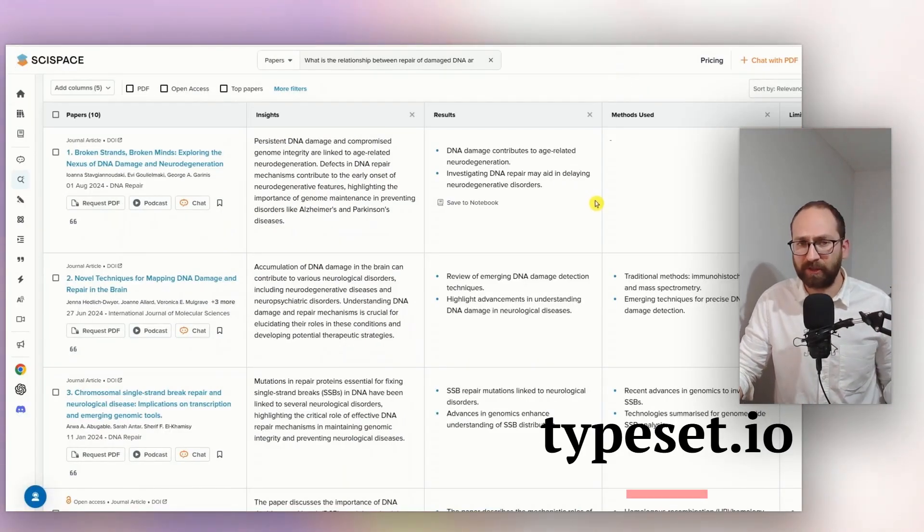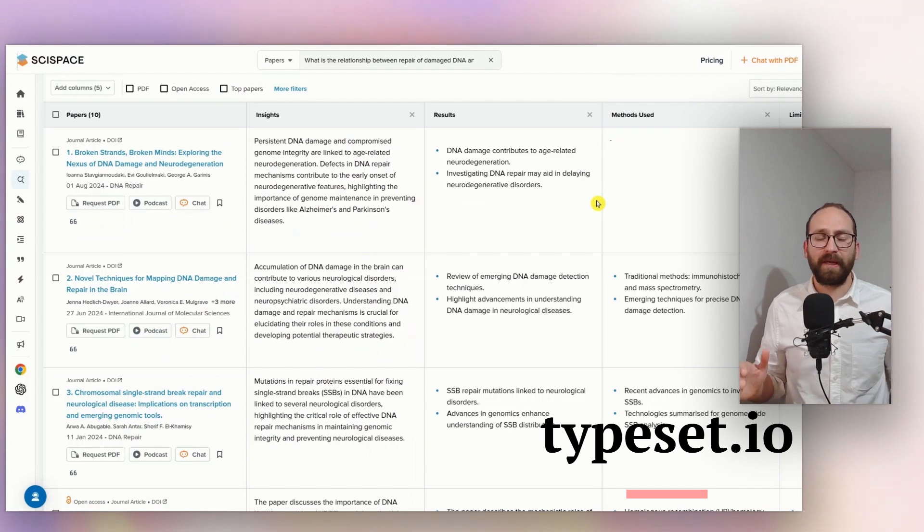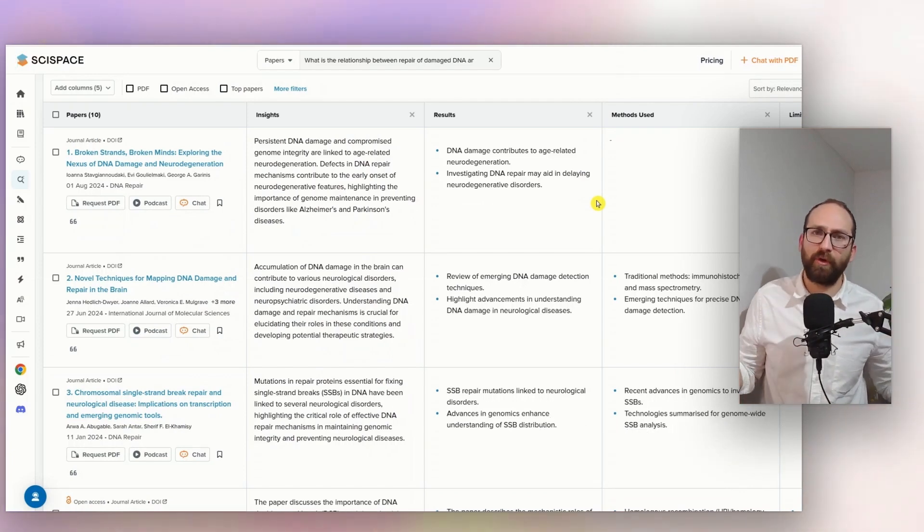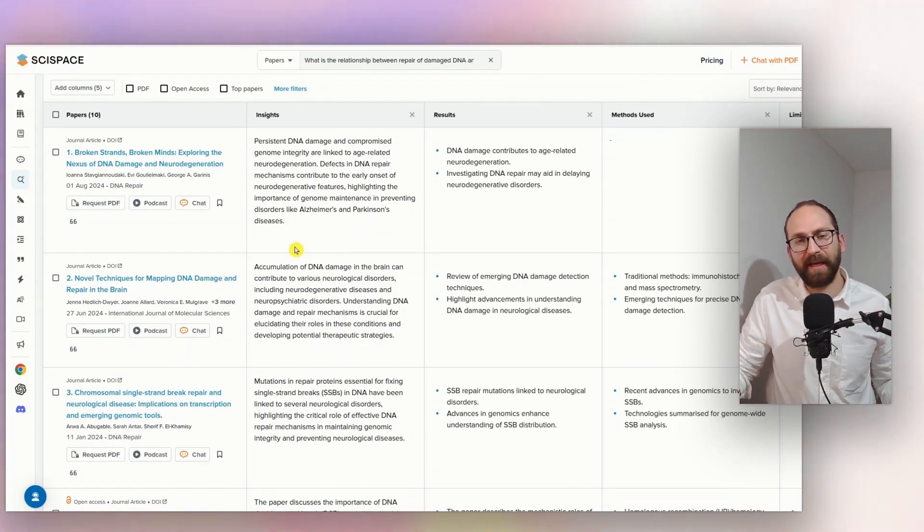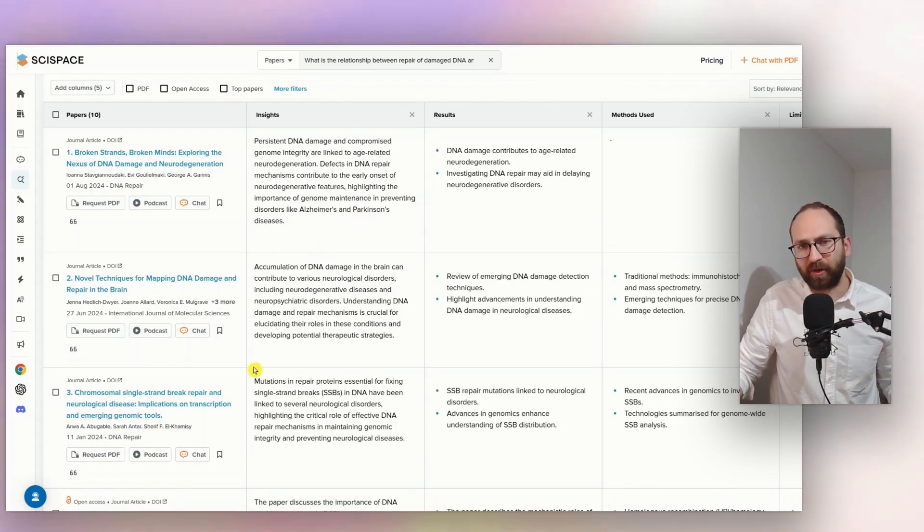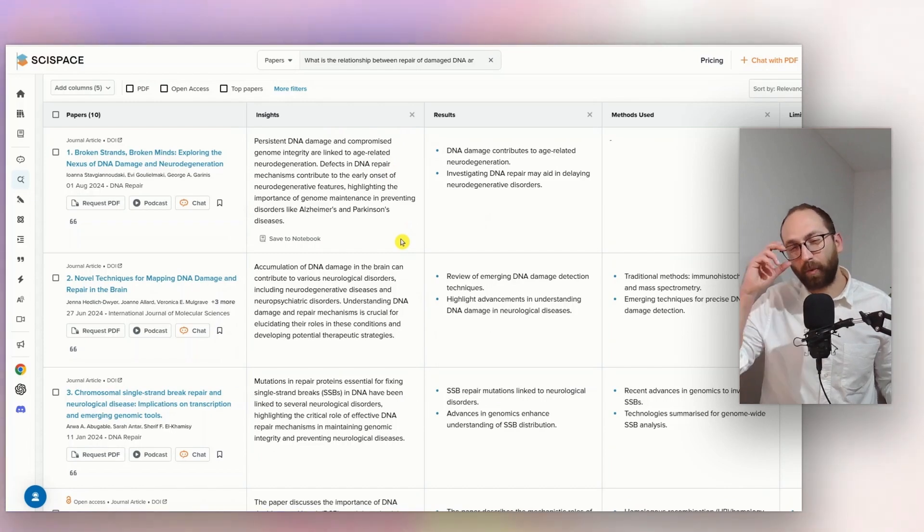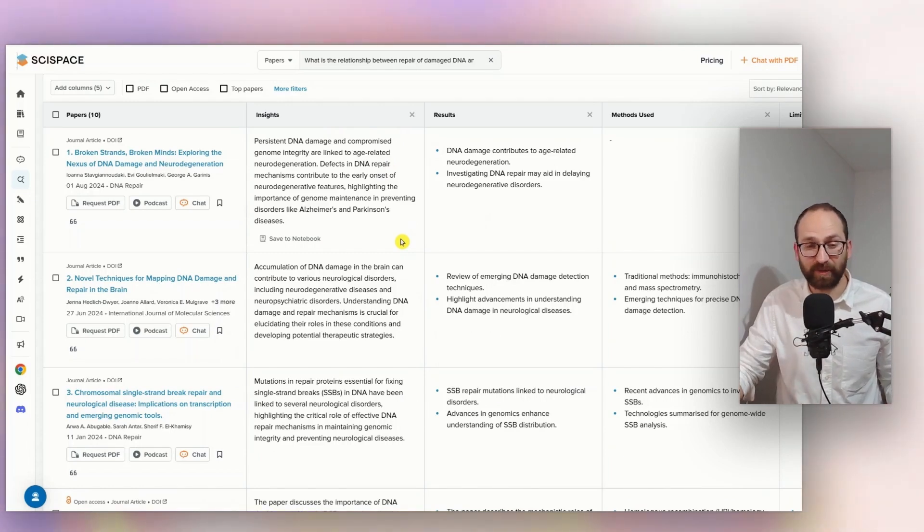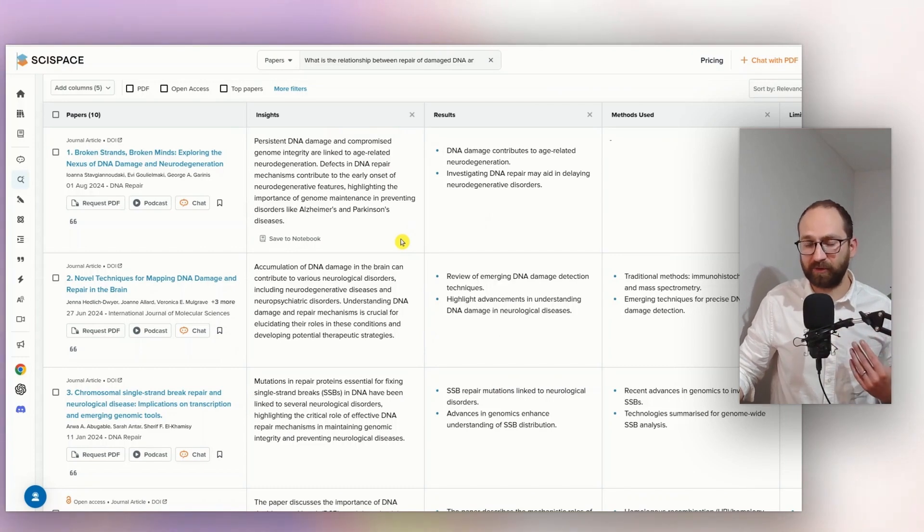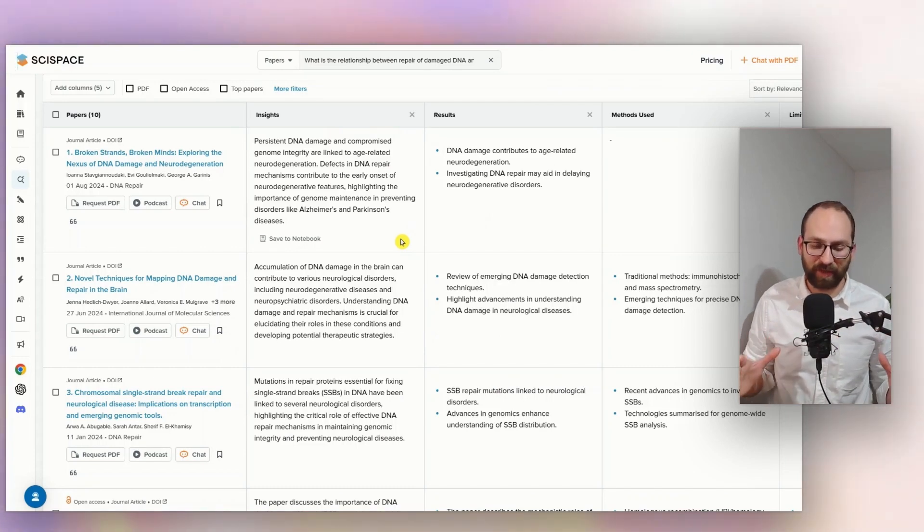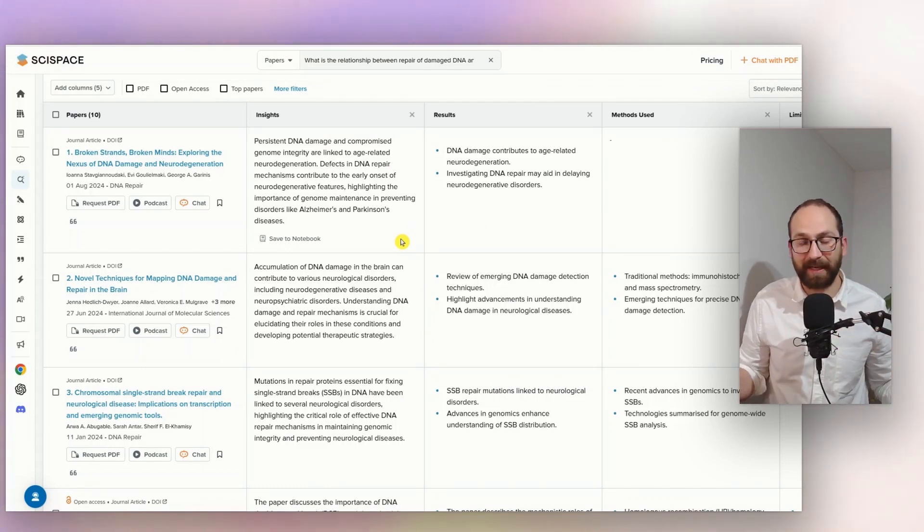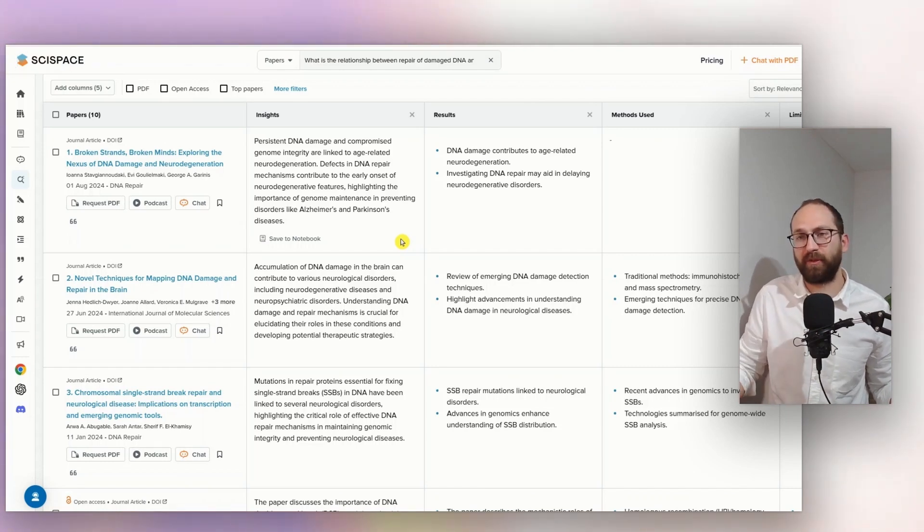SciSpace is pretty good as well. But it will give you a very high level overview of lots of papers at once. That's essentially how it works. Which is useful, but to be honest, all of these overviews here are quite vague, are very vague, I would even say. So, I personally don't find them that useful. But if you want to have a very quick overview of 10 papers at once, then this is the way to do it.